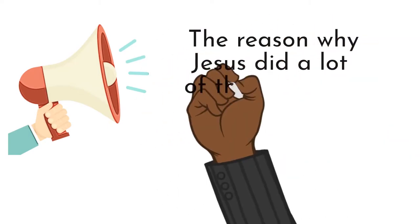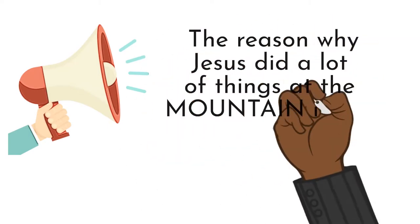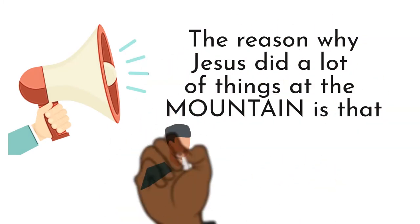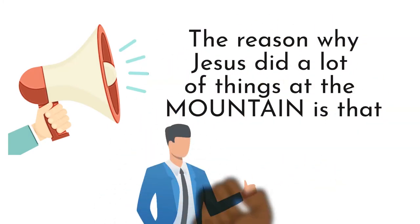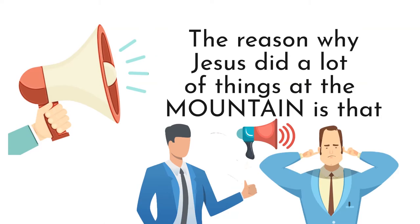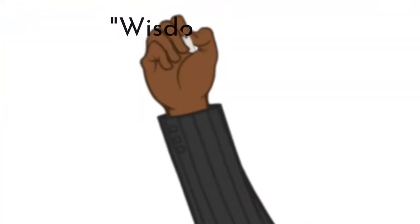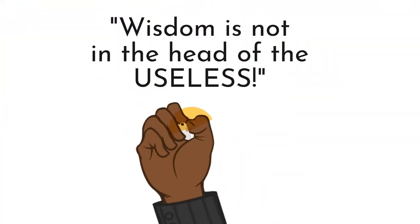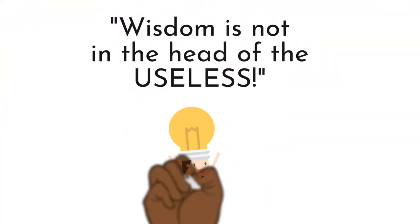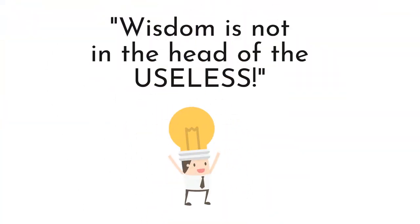The reason why Jesus did a lot of things at the mountain is that until you are influential, whatever you say is useless. Wisdom is not in the head of the useless.